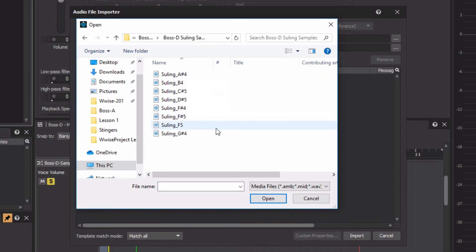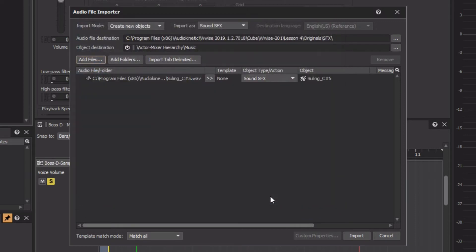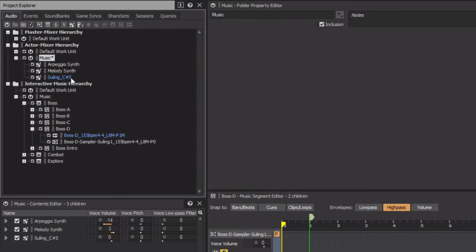We'll first import the one named Sooling C Sharp 5, which indicates the note played by the instrument in this particular recording. Click Open, and it will be brought in as a sound SFX object. Now we can see that it's present in the actor mixer hierarchy. We need to target the Sooling C Sharp 5 sound SFX object from the Sooling MIDI track.